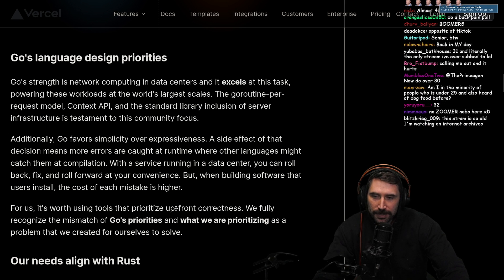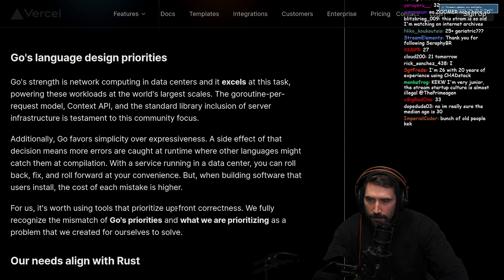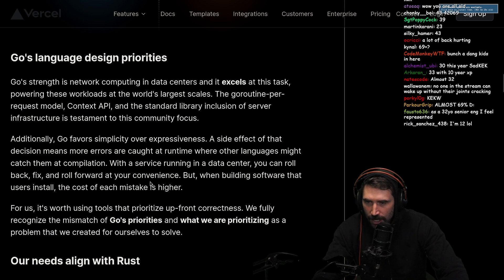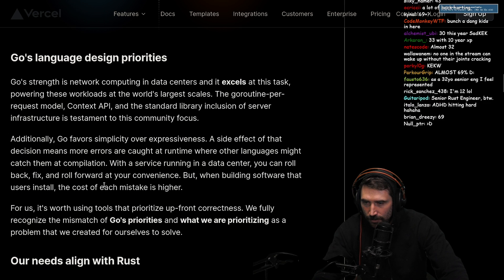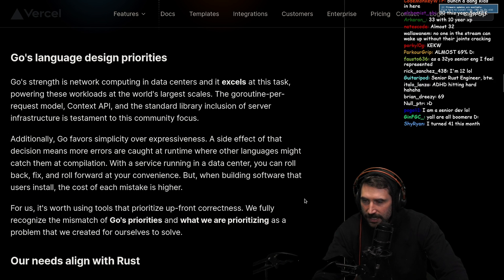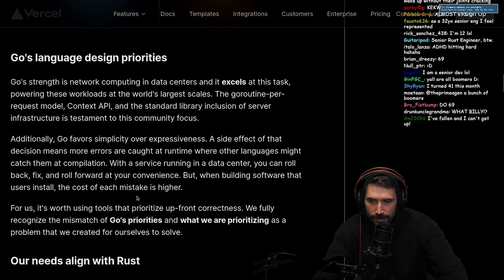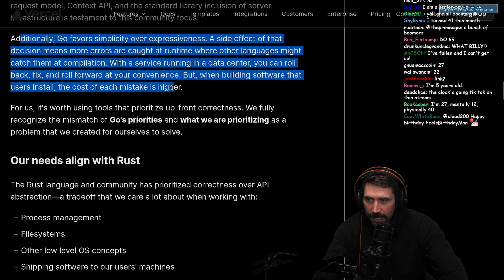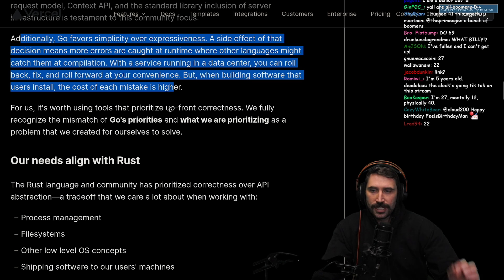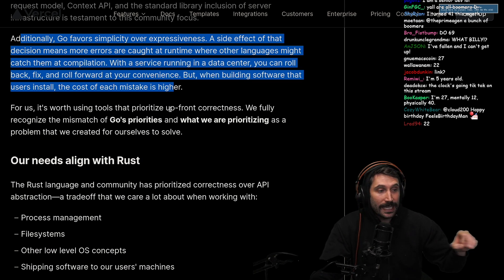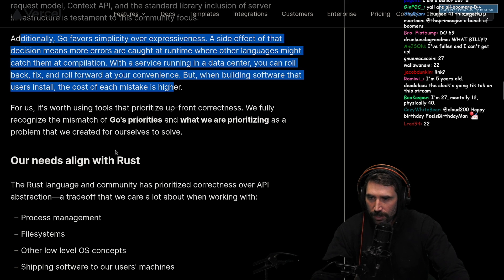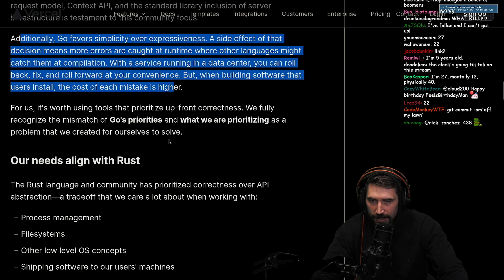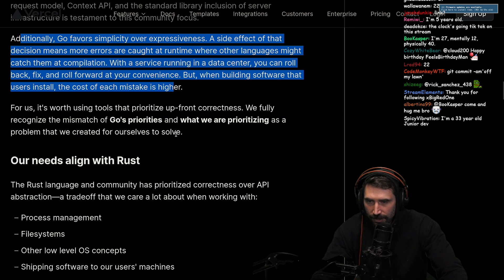Go favors simplicity over expressiveness. As a side effect of that decision, more errors are caught at runtime where other languages might catch them at compilation. With a service running in a data center, you can roll back, fix, and roll forward at your convenience. But when building software that users install, the cost of each mistake is higher. Absolutely - this is a great call out. It really changes how you approach software: how easily can you revert? For us, it's worth using tools that prioritize upfront correctness.